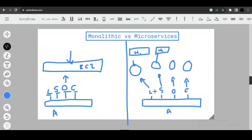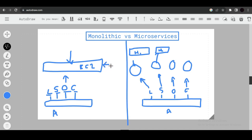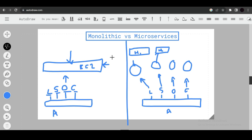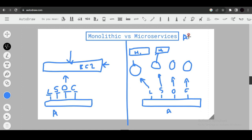With monolithic architecture, if the server shuts down, users cannot access any feature of the application. With microservices, if Host 1 (login) goes down, users who are already logged in can still search products, order, and add to cart. This enables high availability.